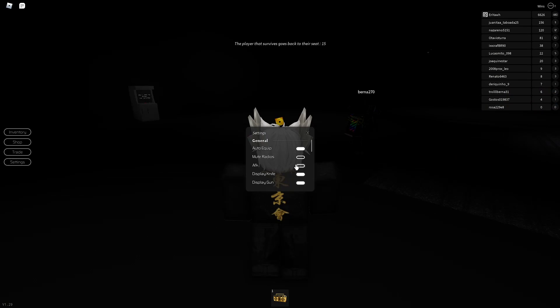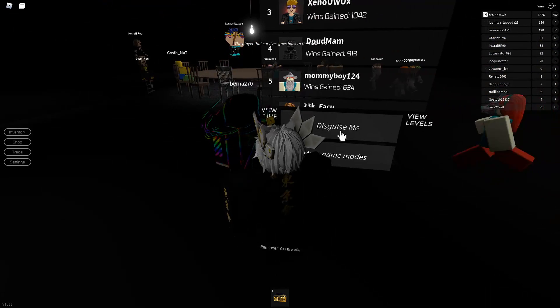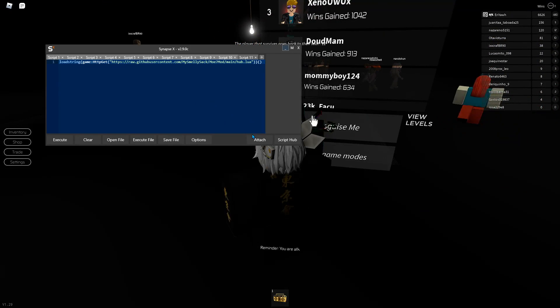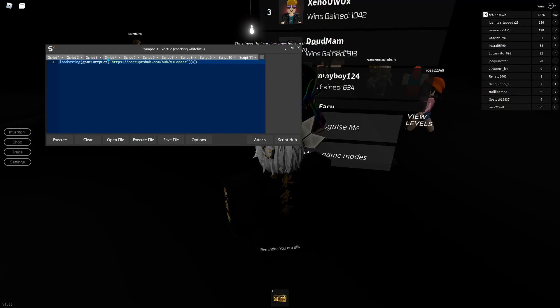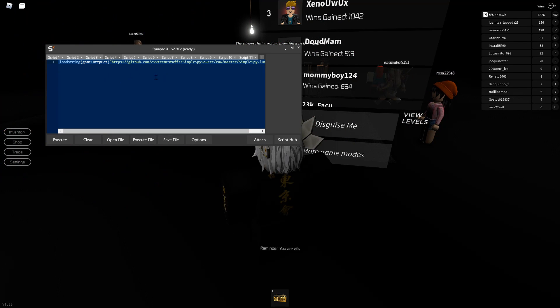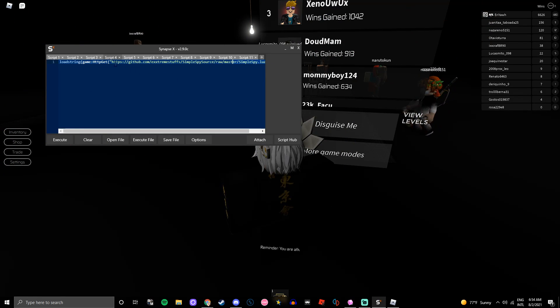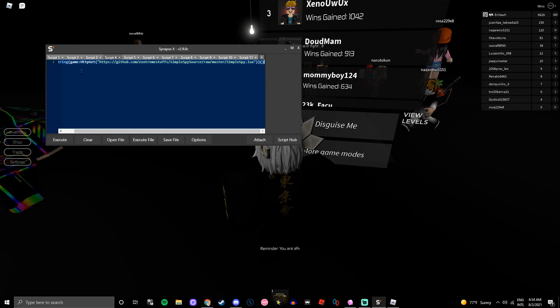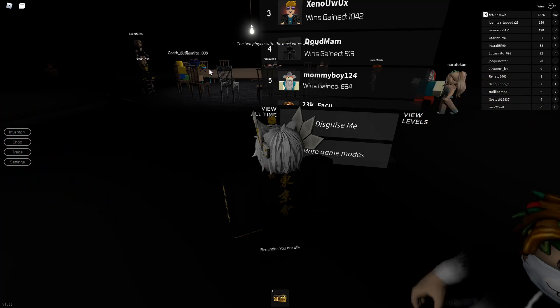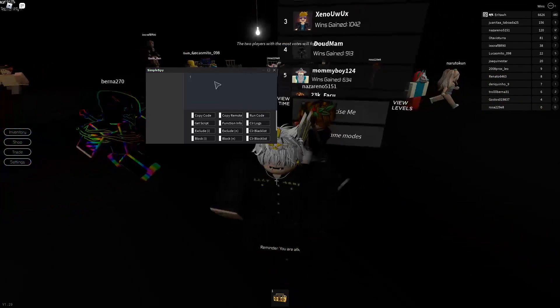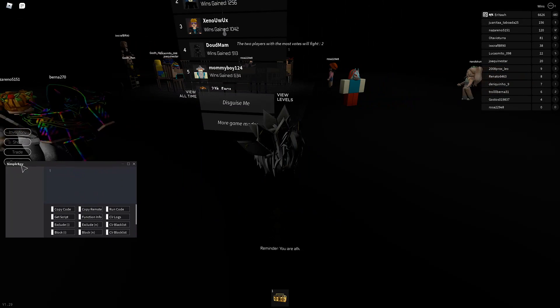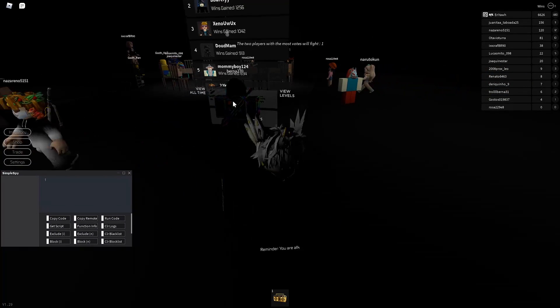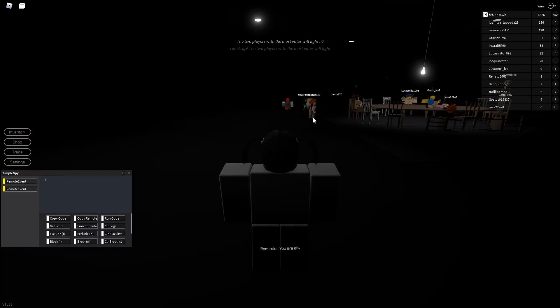So we practically do. So, go up to here. We press disguise me, but make sure to inject the script first. See this? This is the script. Inject it. Ta-da. Okay. Once you have this, go to disguise me.